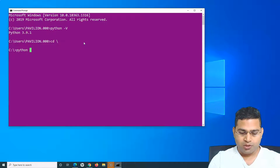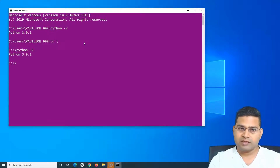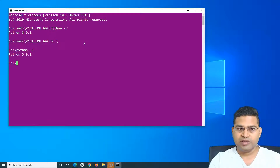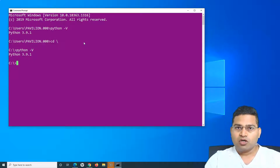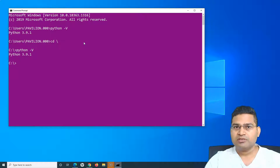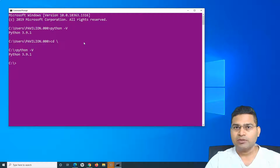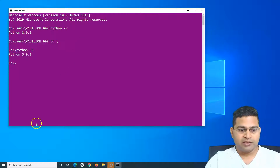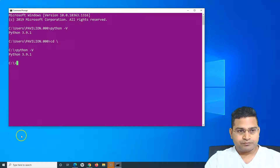Now if you forgot to check that box, you need to go ahead and add the Python installation location into the PATH variable. I'll show you how to do that on a Windows machine.